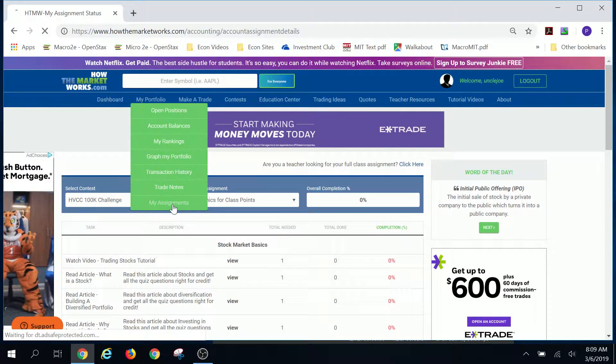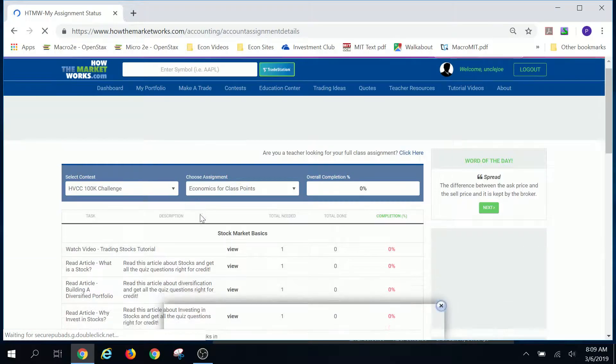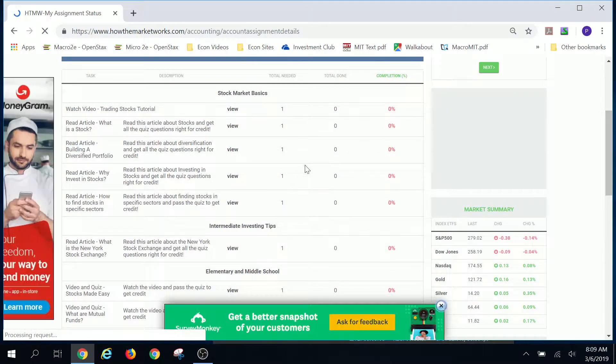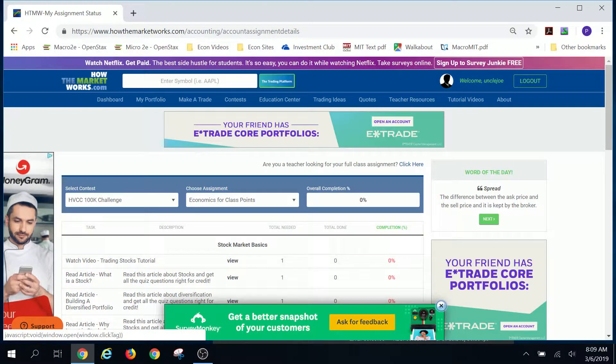Once again, my portfolio, go to my assignments and it'll pull it right up there as well. If you don't have that screen that I gave you at first.